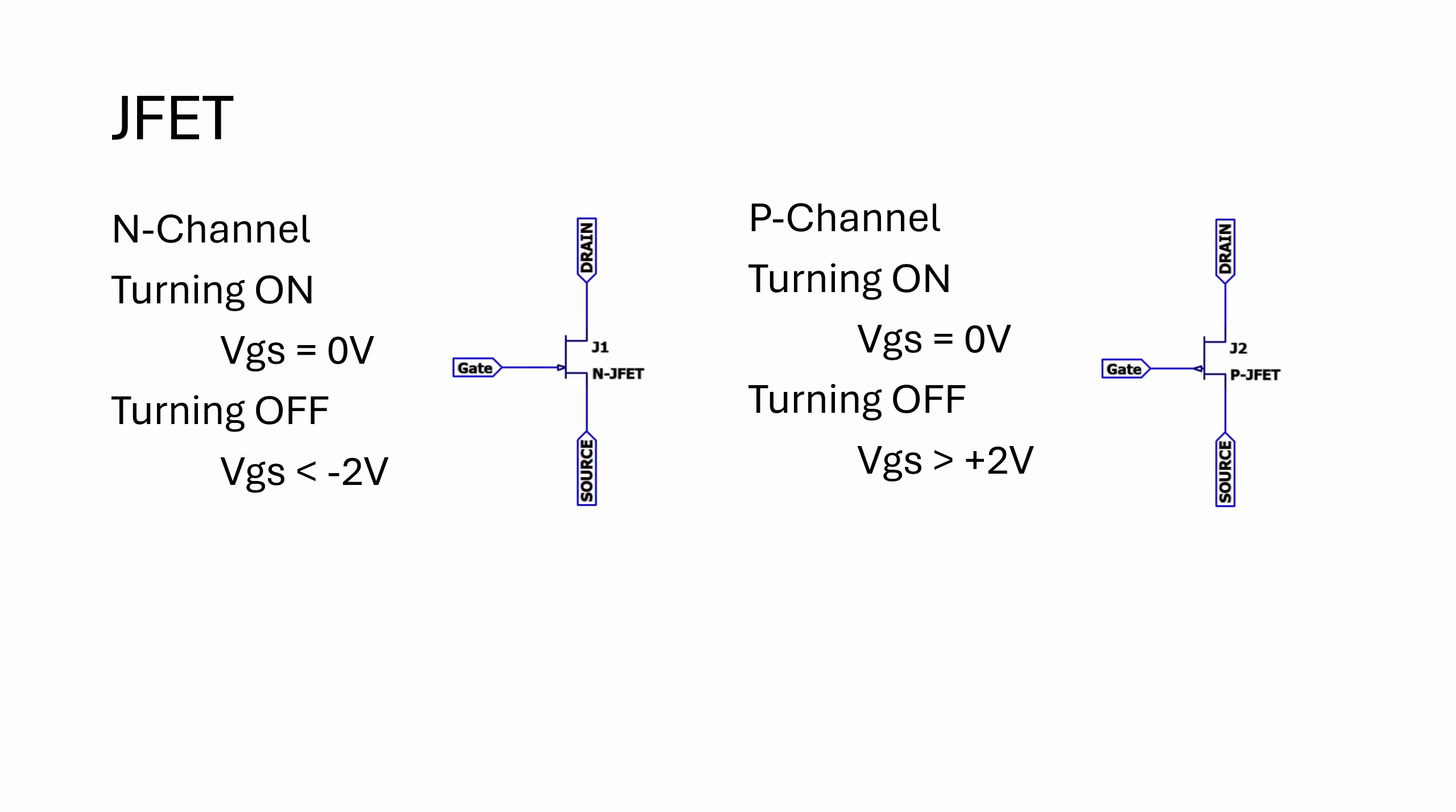Let's start at the top of the FET family with the N-channel JFET, one of the simplest types and a great way to understand how voltage can control the current flow through a semiconductor channel. An N-channel JFET is a normally on device. That means when the gate source voltage is zero, the current can easily flow from drain to source or the other way around. The gate itself is made of P-type material forming a reverse bias PN junction around the N-type channel.